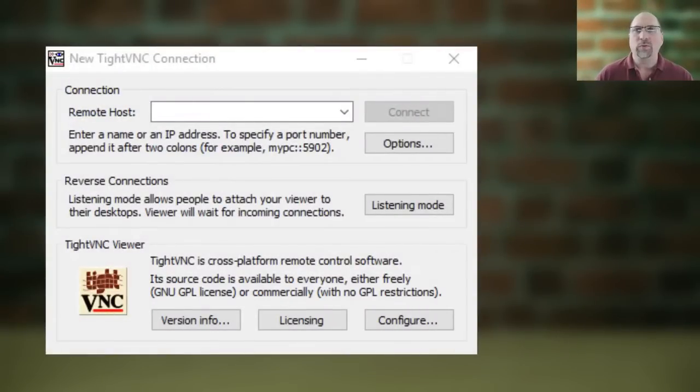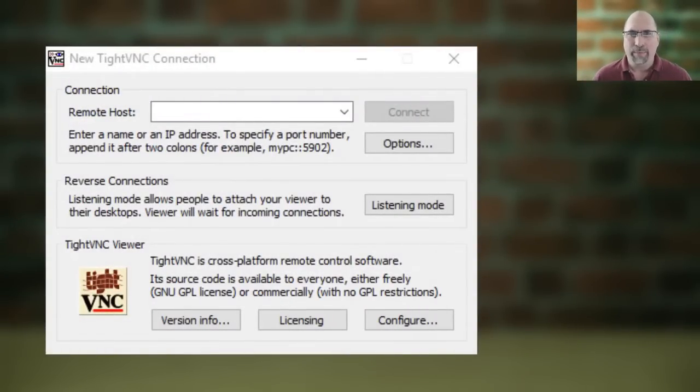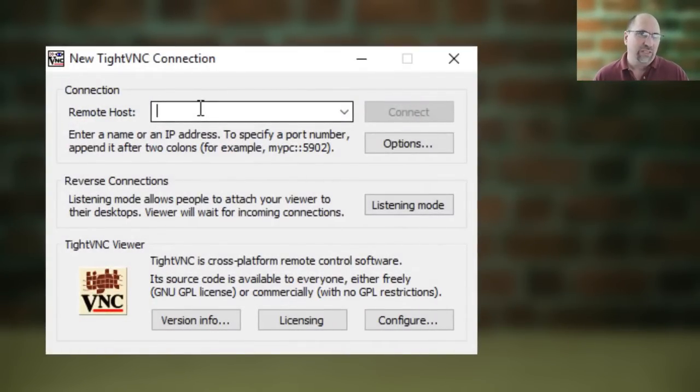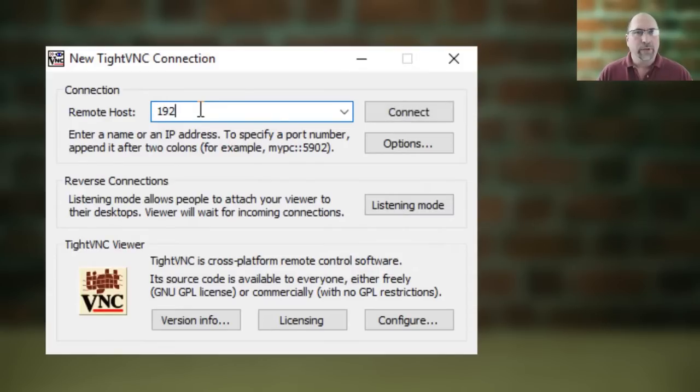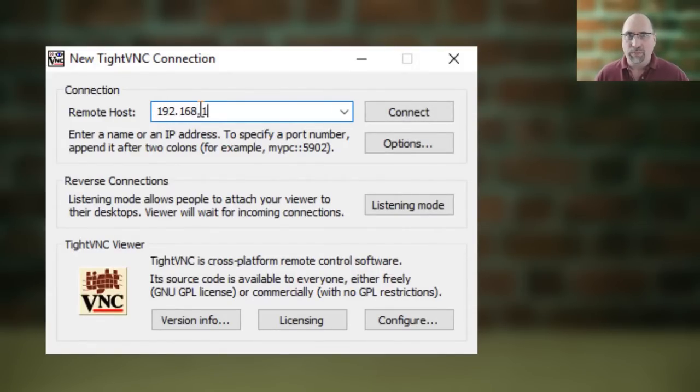Now we can go over to the PC and run an application like TightVNC Viewer, and put in the IP address of our PanelView Plus 7, and click on Connect.